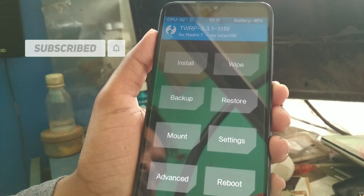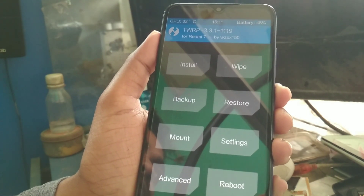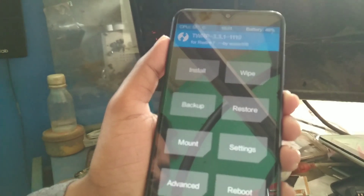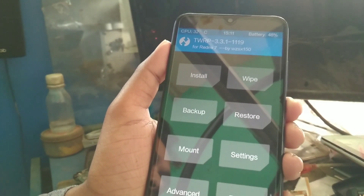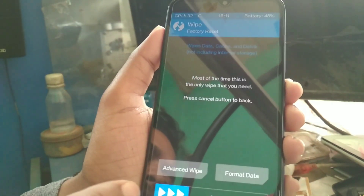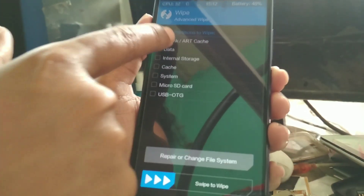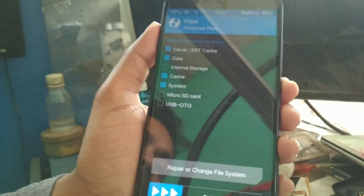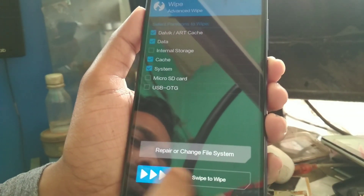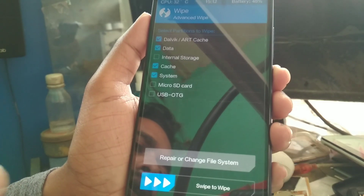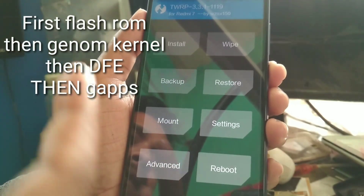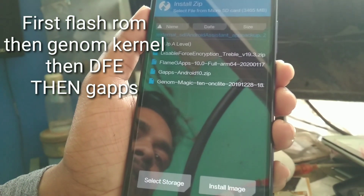If you are already on an Android 10 ROM and moving from Android 10 to Android 10, you don't need to format data. Just go to Wipe, then Advanced Wipe, and select Dalvik, Data, Cache, and System — only those four options. Swipe to confirm. I've already done that, so I'm not showing it. Then go to Install and select the file.